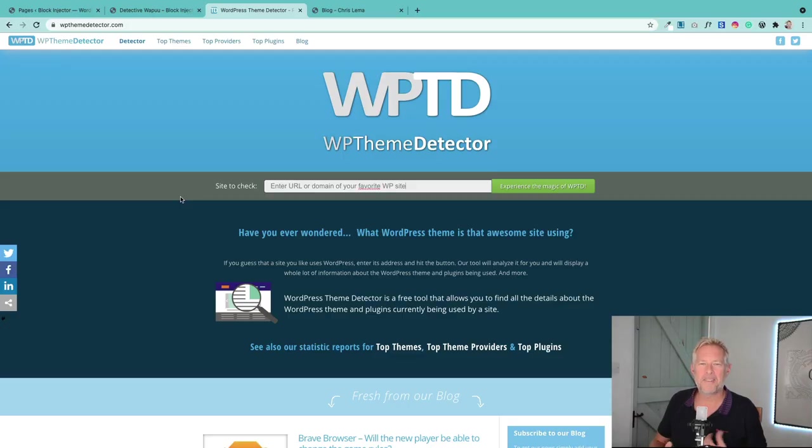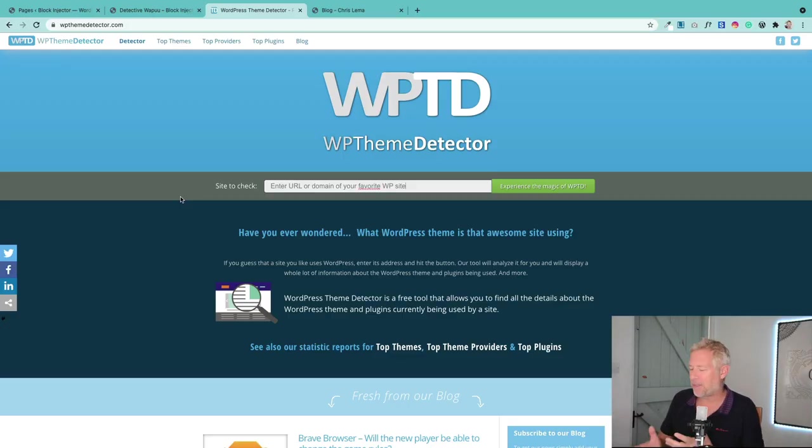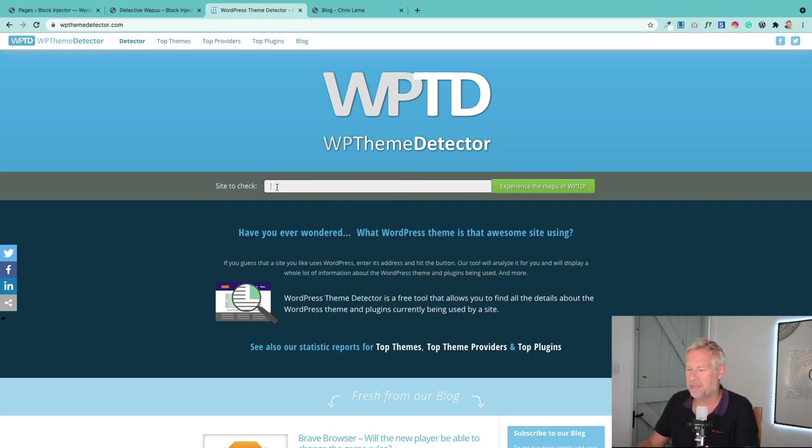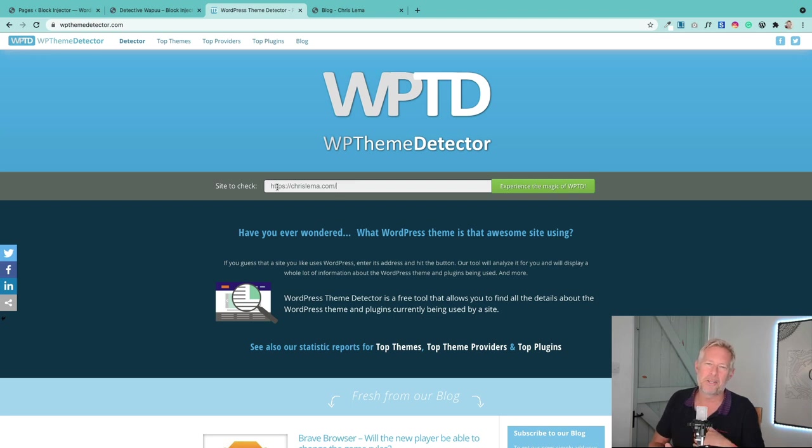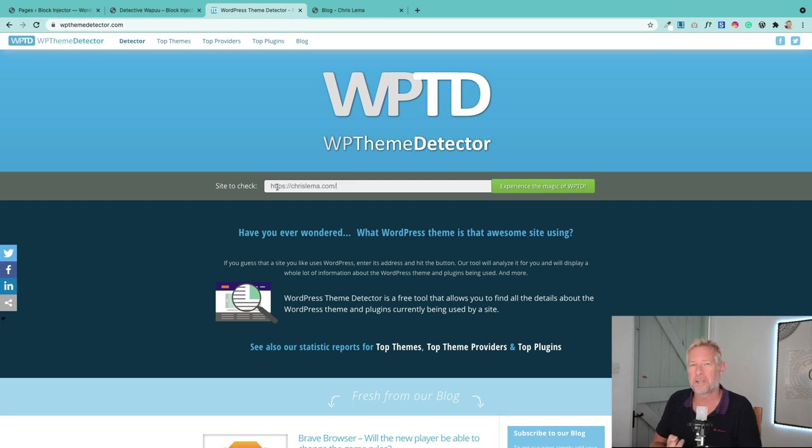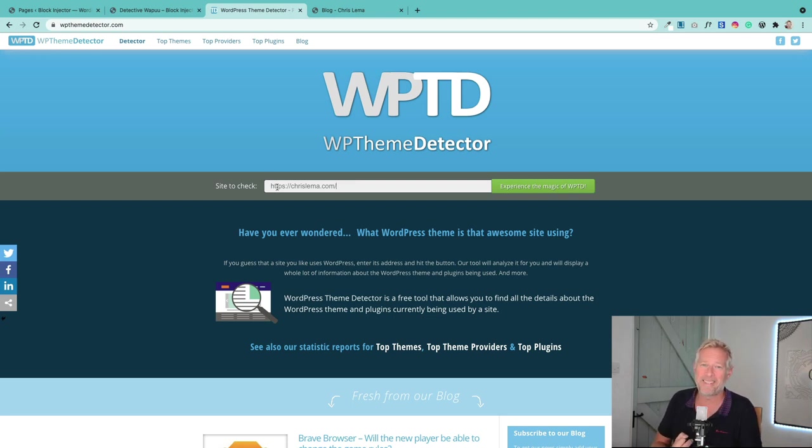This final one isn't strictly Gutenberg related, but it's so useful I thought I'd include it because it will show you some Gutenberg stuff as well. So it's called WP Theme Detector, and basically what it does is let you put in any website and it'll tell you what theme they used to build it. And it'll also have a good go at telling you what plugins they used to build it as well.